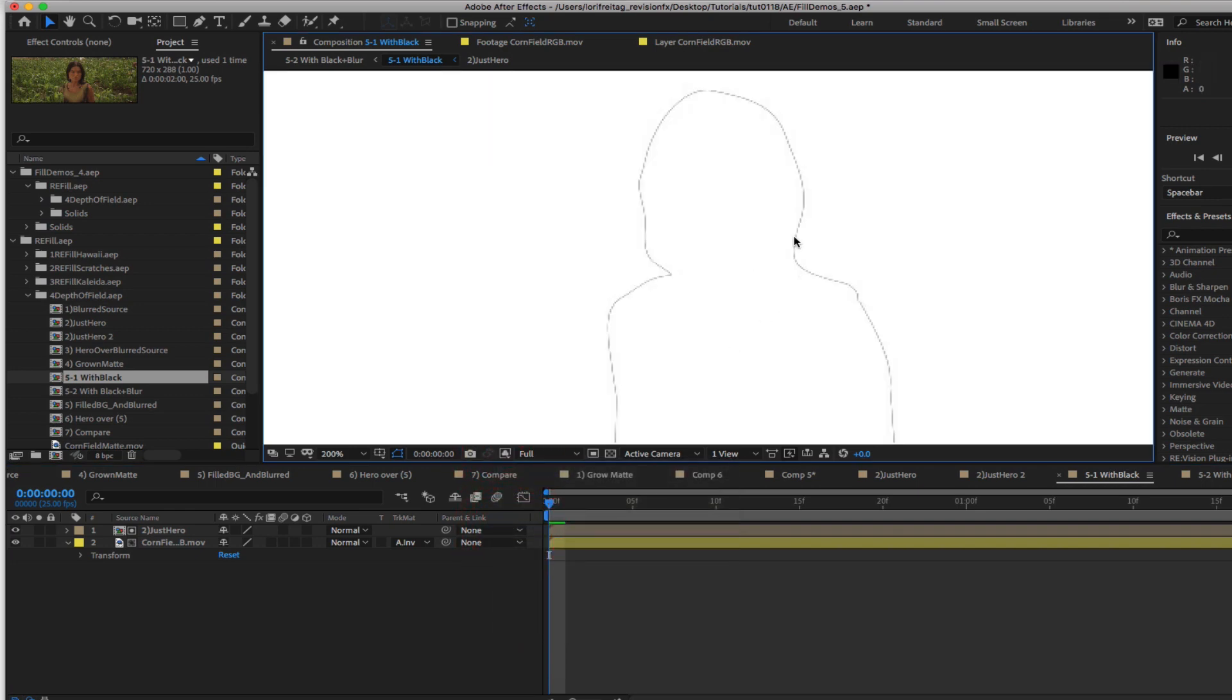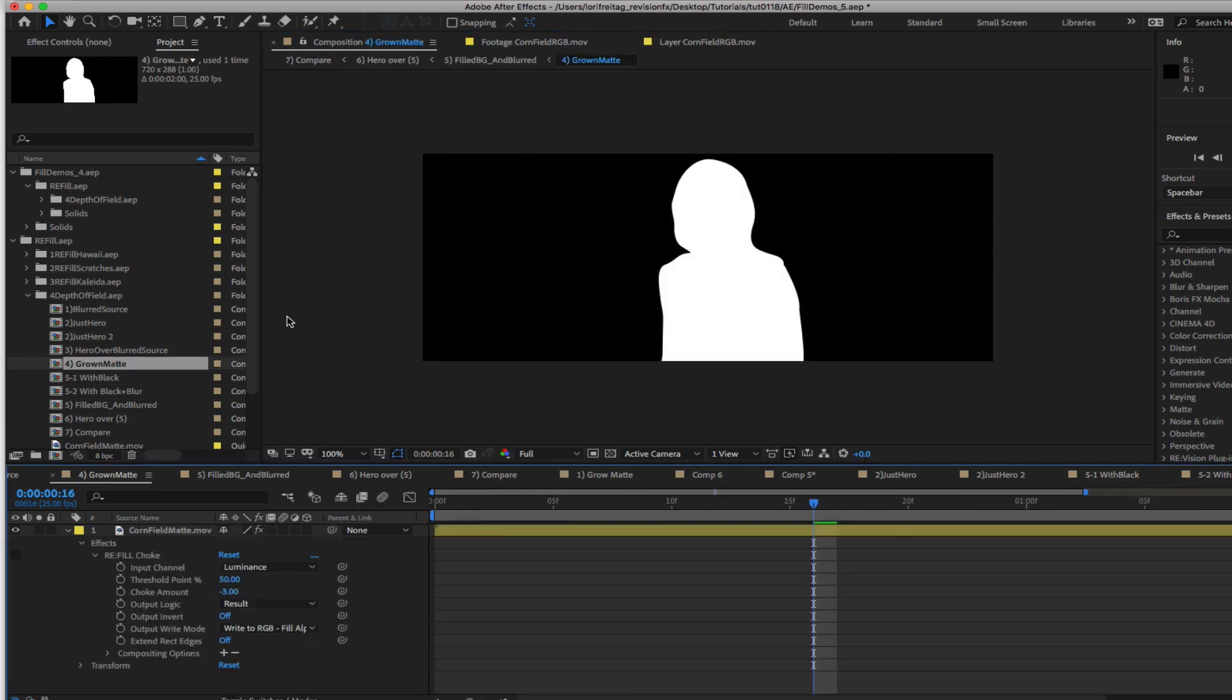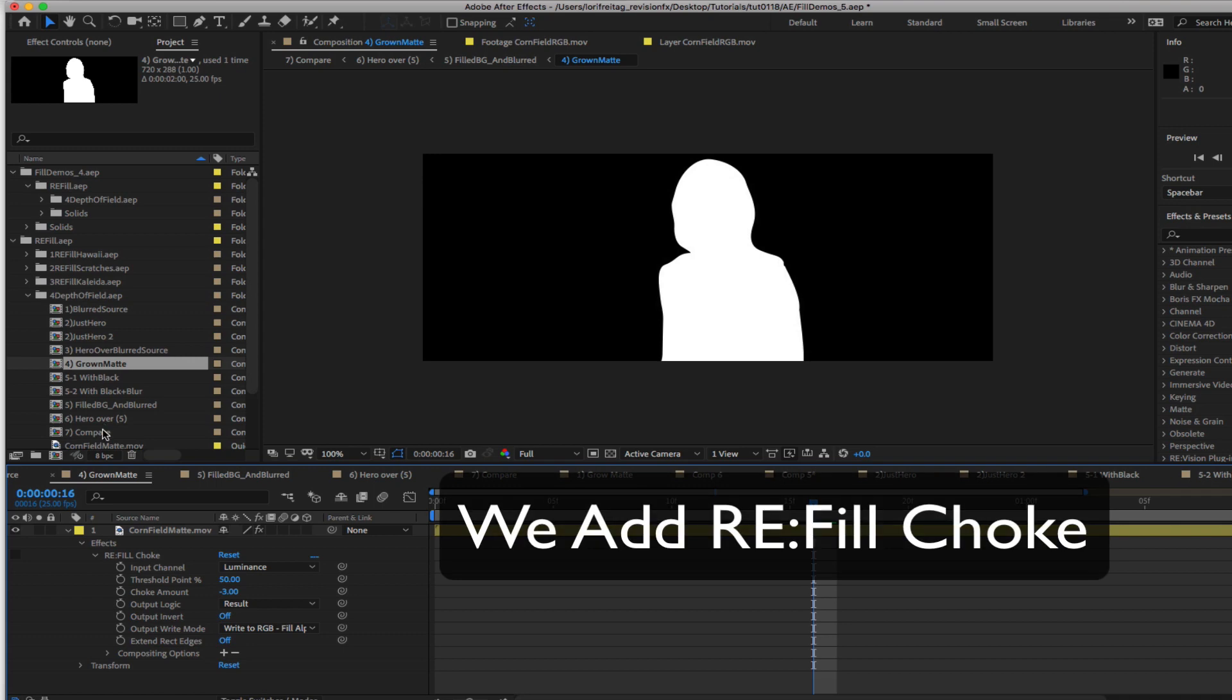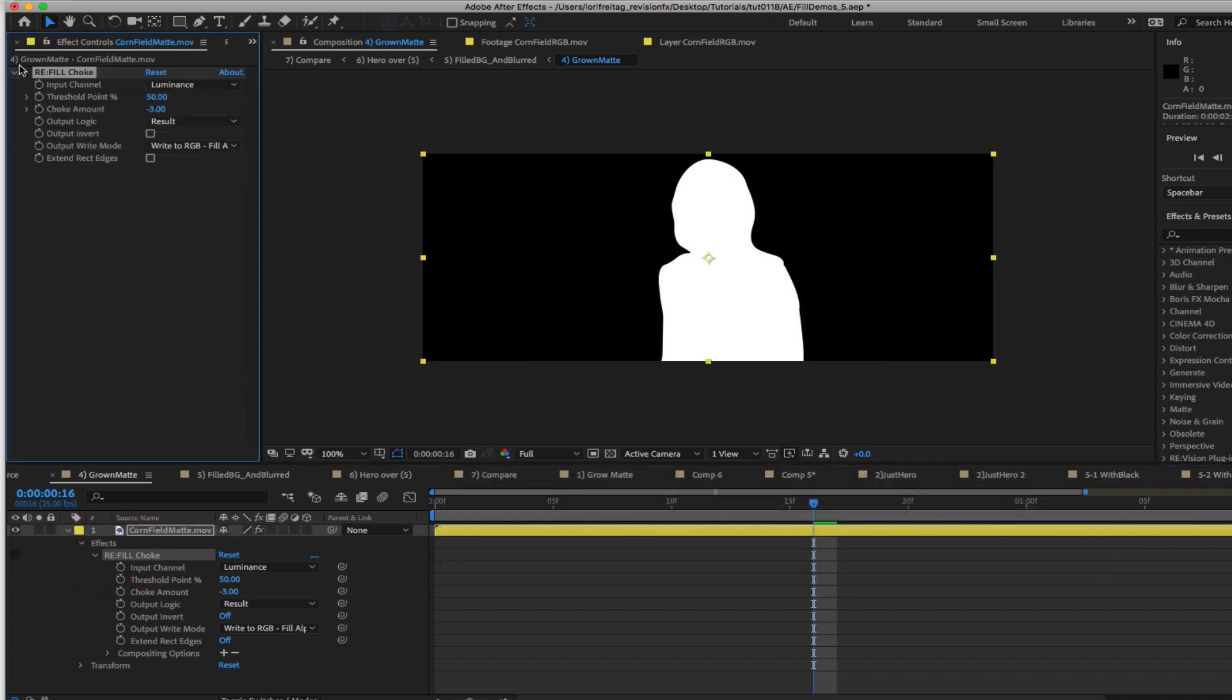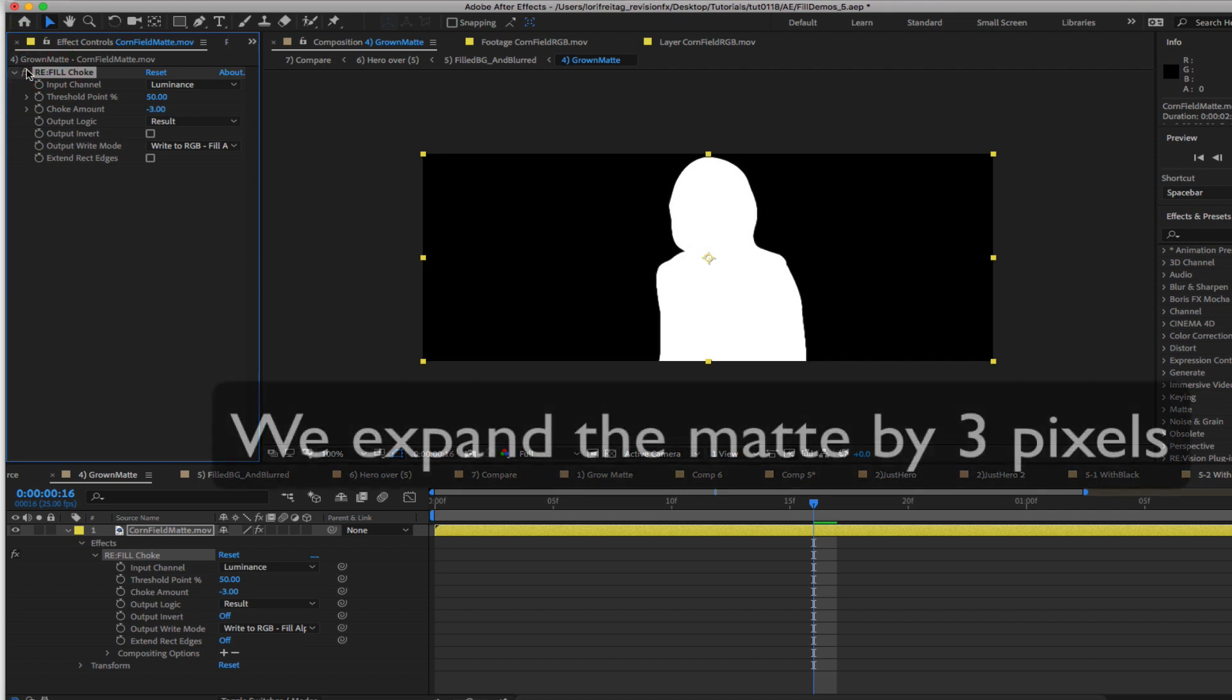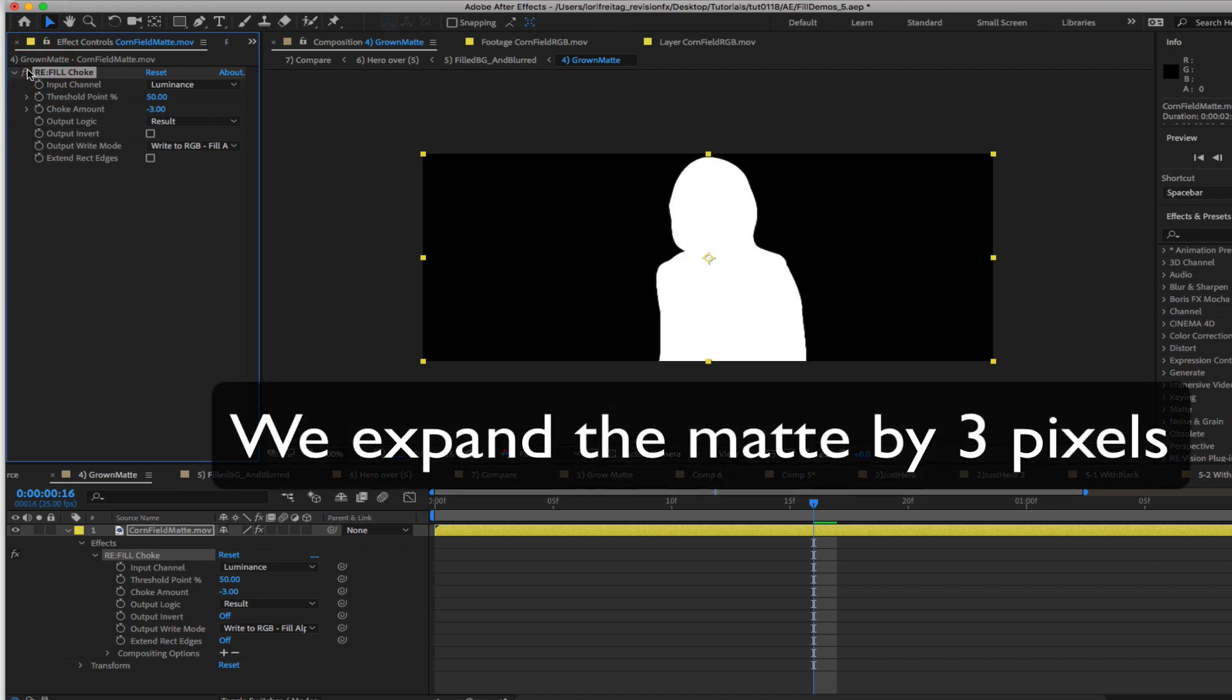There is a little line around the edge that shows where the two mattes don't meet up. We need the foreground matte to be a little bigger because we are using this matte to fill the hole and this will keep the hair and skin color from contaminating the background which is causing that halo. We are going to go back to comp 4 and see how to fix that. We just add Refill Choke. We will make the value minus 3 so instead of choking the matte we are growing or expanding the matte by 3 pixels.